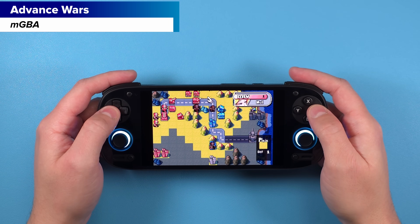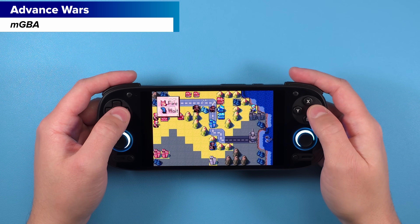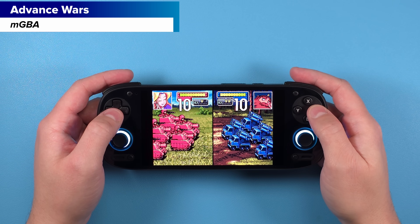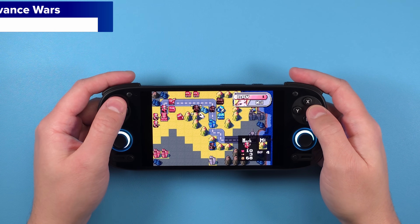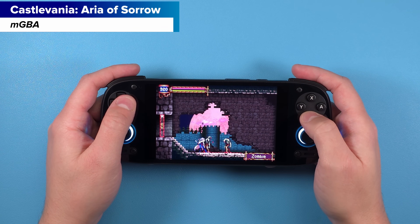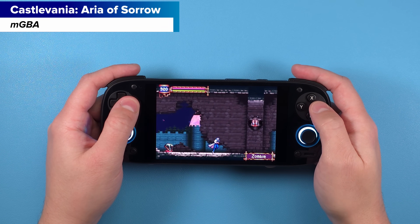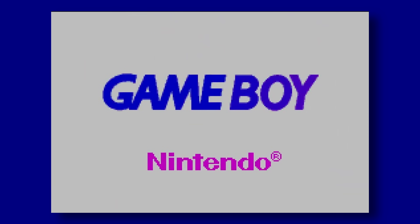There's another use case for BIOS files on systems where they aren't strictly required to run games. An easy example is the Game Boy, Game Boy Color, and Game Boy Advance — without the BIOS files for those systems, you won't get the cool startup intro you remember from having a Game Boy. With the BIOS files, you get that authentic boot-up experience. It's not necessary to run the games, but it's an added nostalgic benefit.